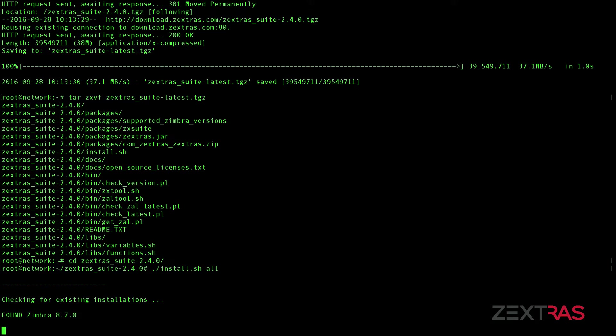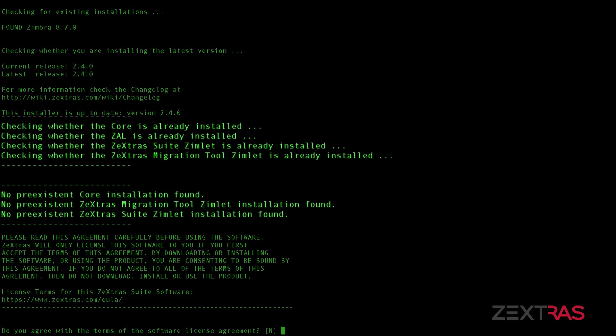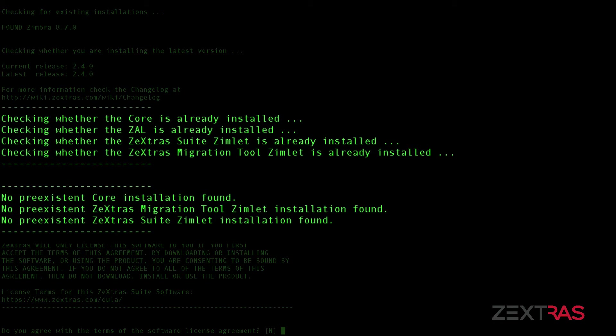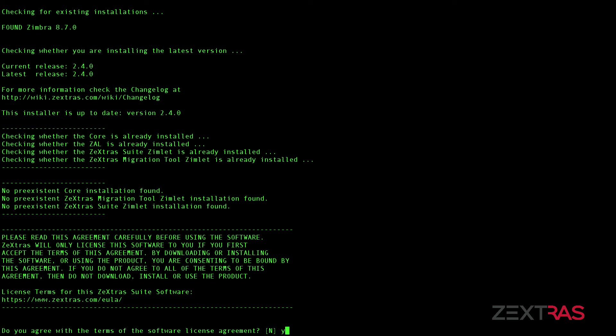The Zextras installer first checks your server to make sure that Zimbra is installed, that the mailboxed service is present, and whether an older version of Zextras Suite or other Zextras products are installed.